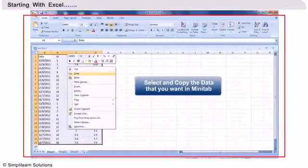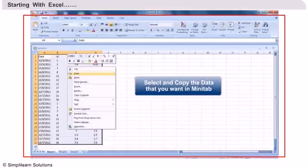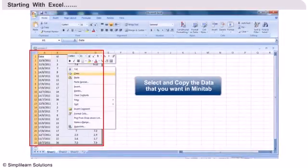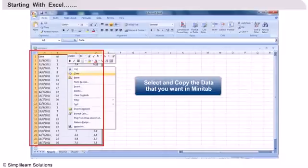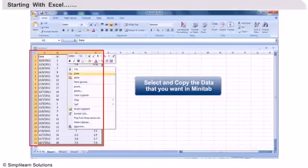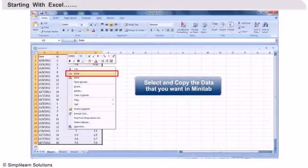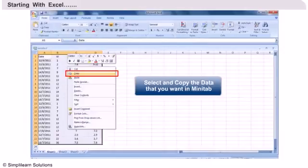Once the required file is opened, copy the cells with the data that you want to migrate to Minitab. To copy the data, we need to select the required cells first and press Ctrl plus C or right-click and select Copy from the pop-up.